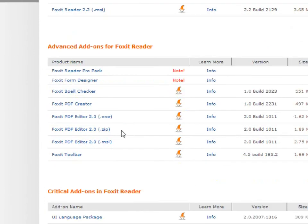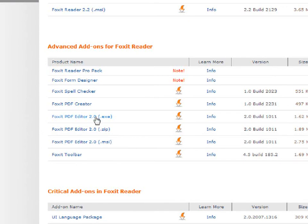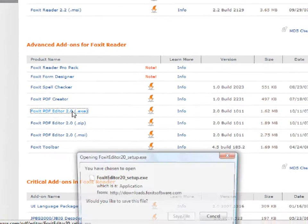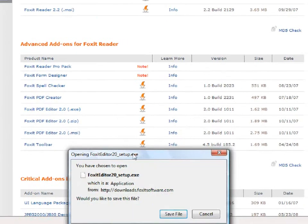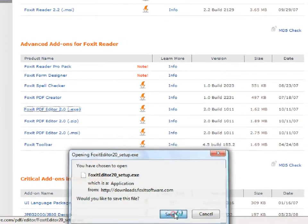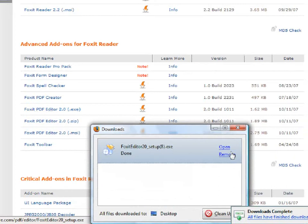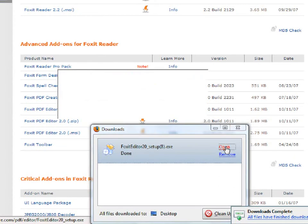You have the options of downloading the editor exe, zip, or msi. I'm going to download exe. Save the file and then open it.